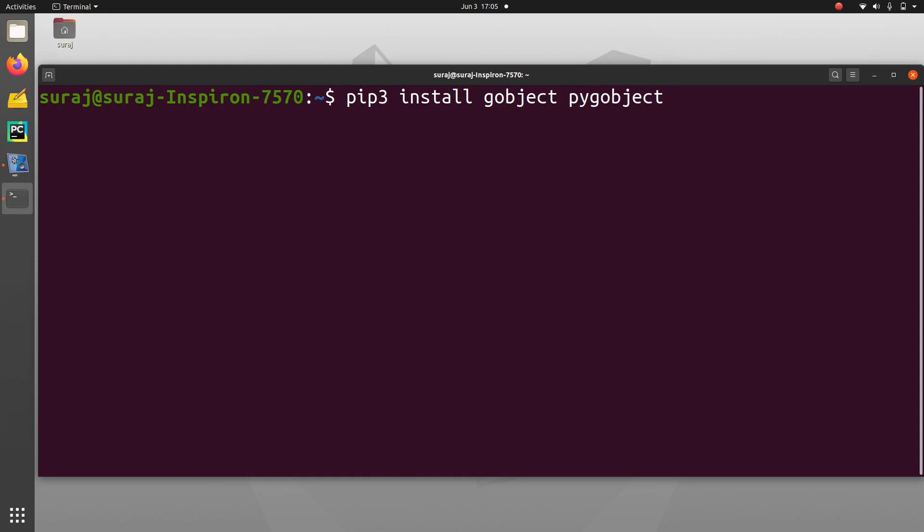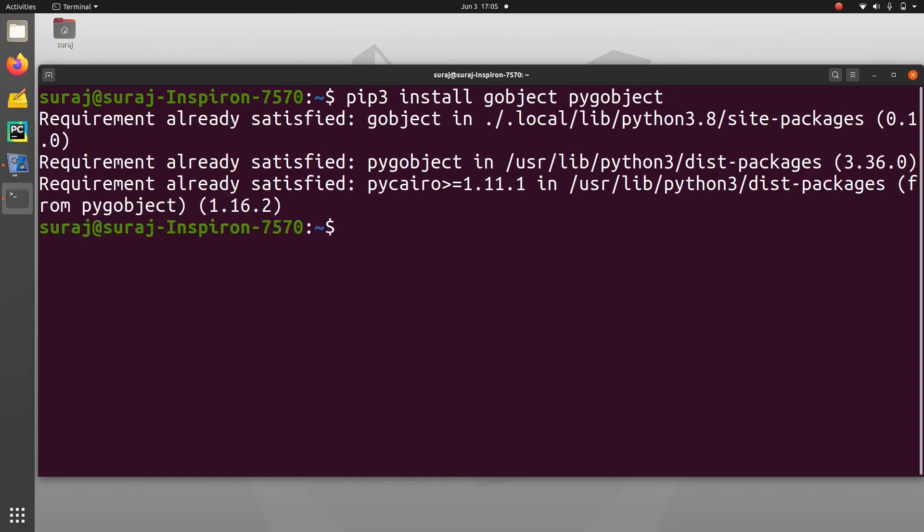Then hit enter. As you can see that requirement is already satisfied. So it means that all the libraries has been pre-installed.